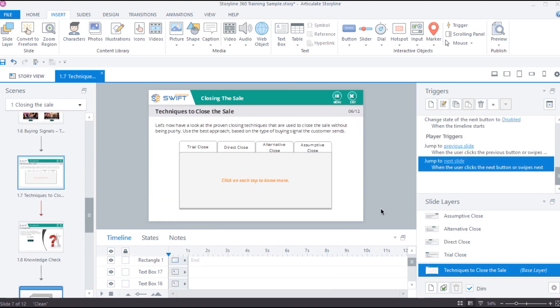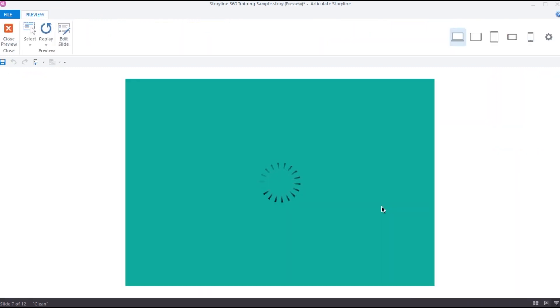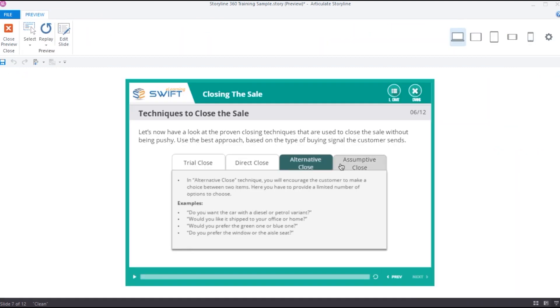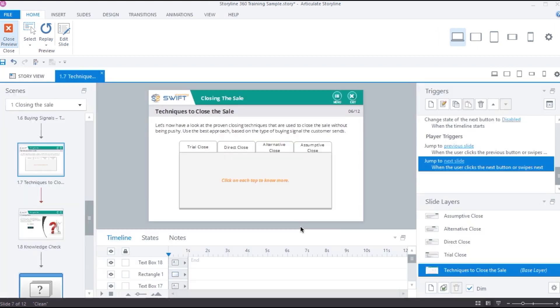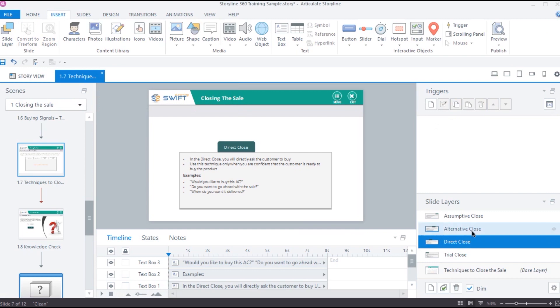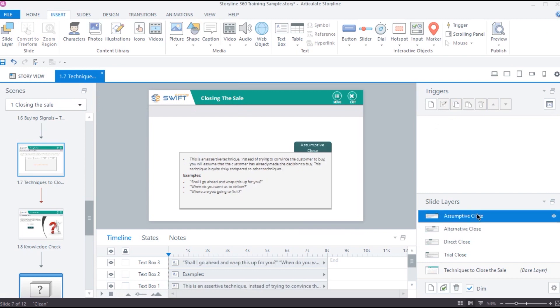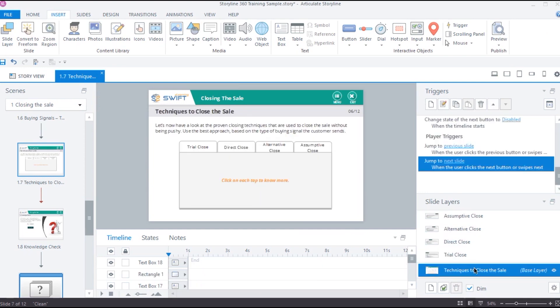Let's take a look at this slide for instance. This is an interactive slide where learners are supposed to click on each tab. It could be difficult to create such interactions using just the base layer, but can be easily achieved using the slide layers along with the base layers.